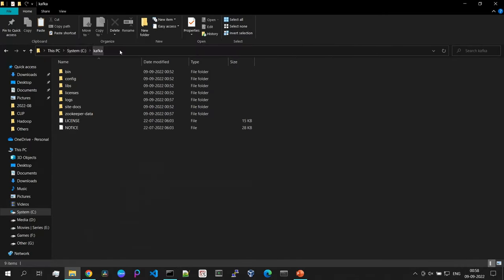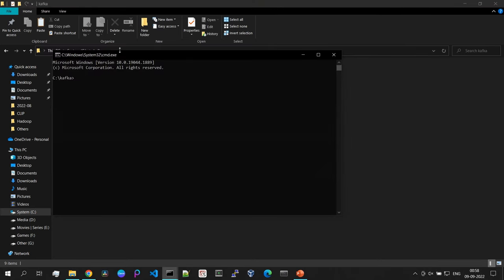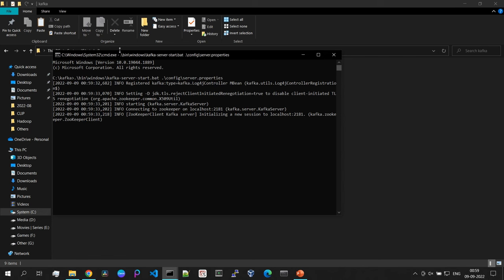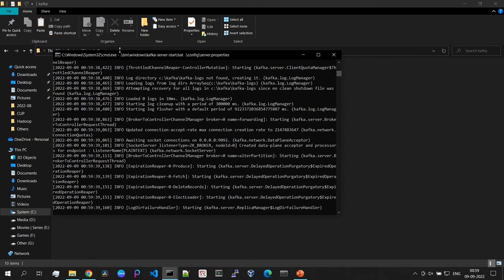Minimize the zookeeper window and open another command prompt from the Kafka directory. To start the Kafka server, run: .\bin\windows\kafka-server-start.bat .\config\server.properties. Hit enter and as you can see, our Kafka server is finally running.